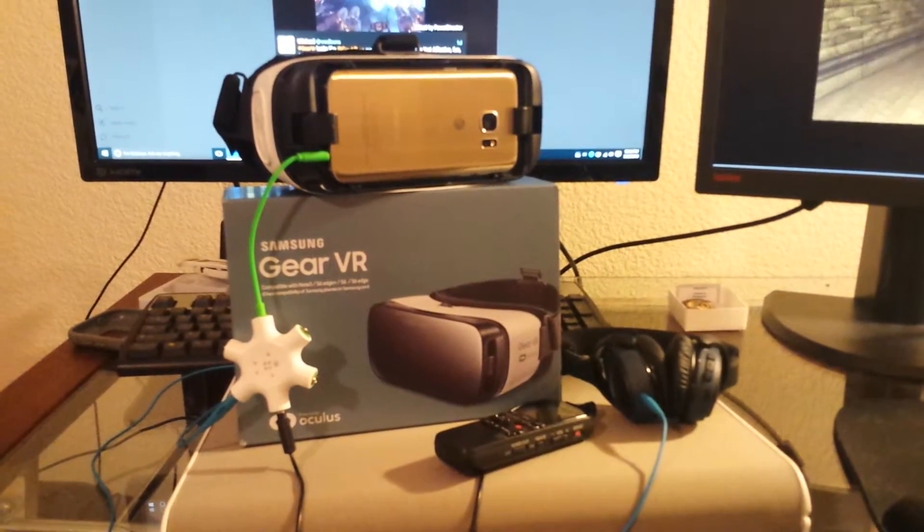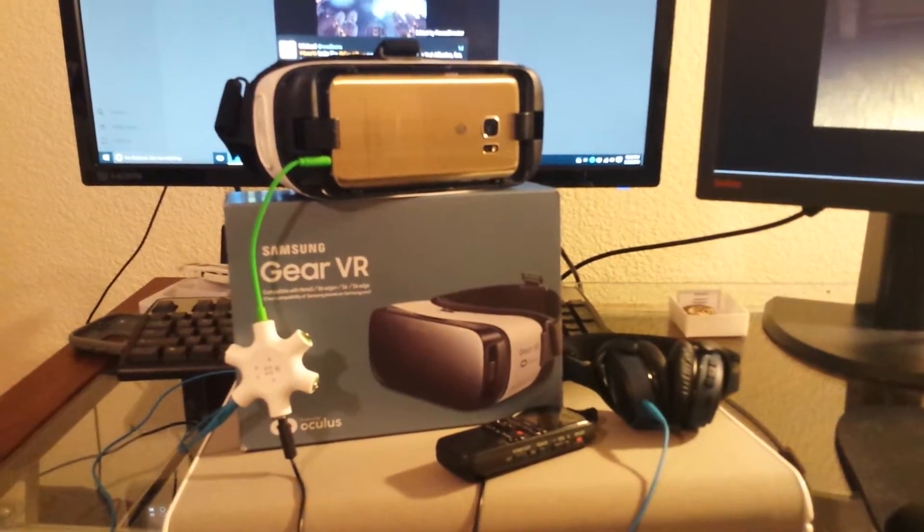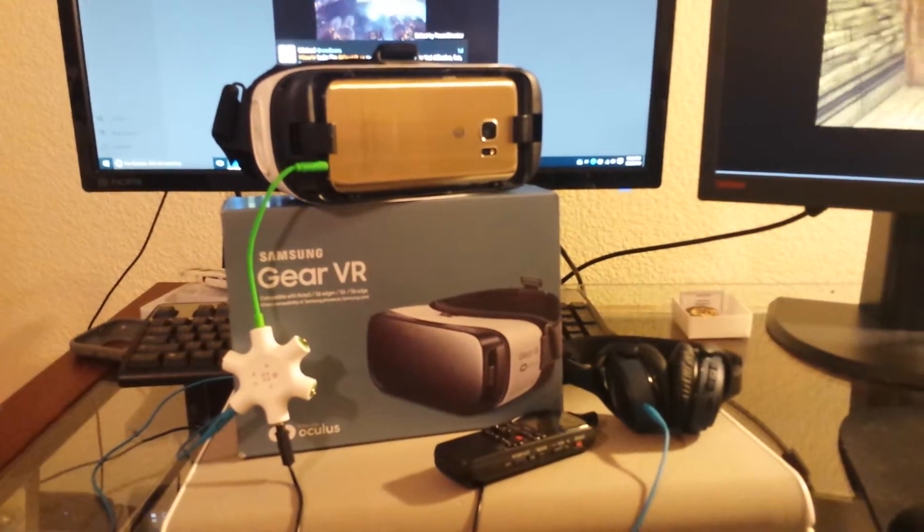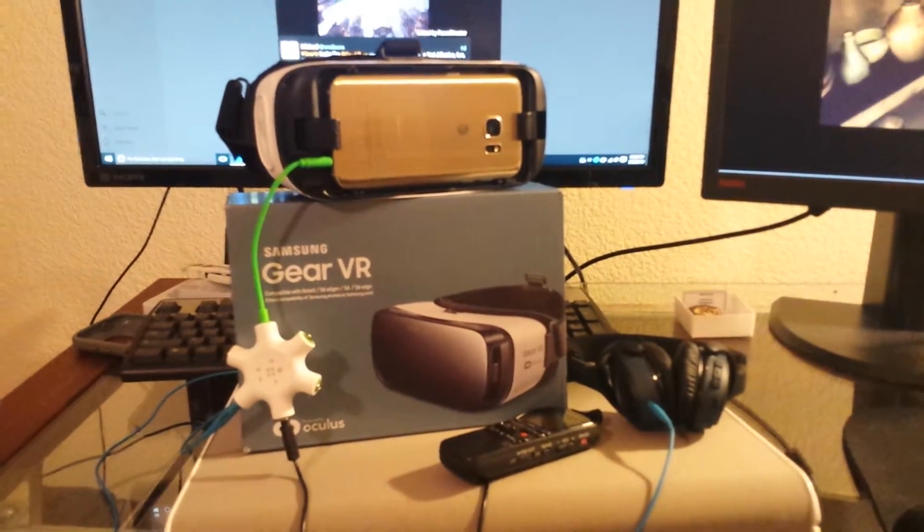For video in the Gear VR, I go to the settings, then go to utilities, and then I go to record video.